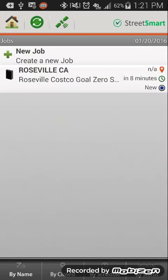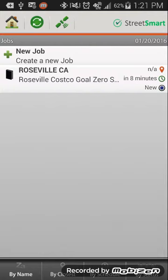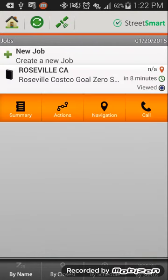The other section that we want to go over is jobs. So we'll be assigning all of your goals, your road shows through this app, and as you can see I've assigned myself one, the Roseville California Goal Zero Show.